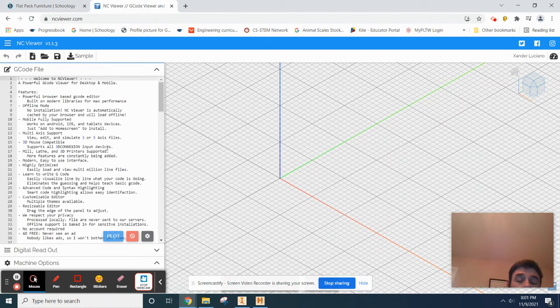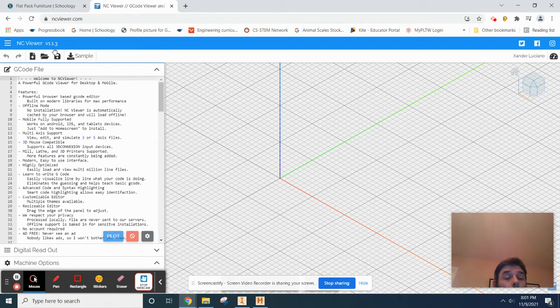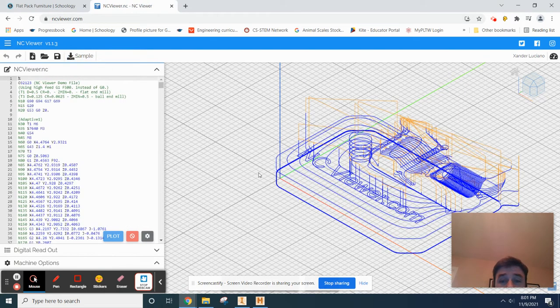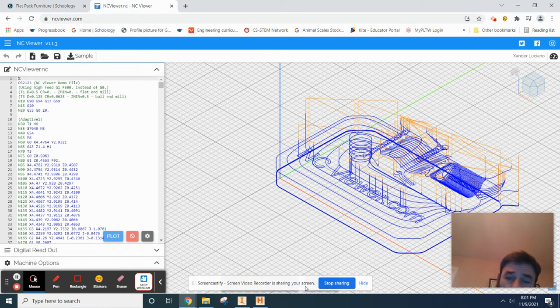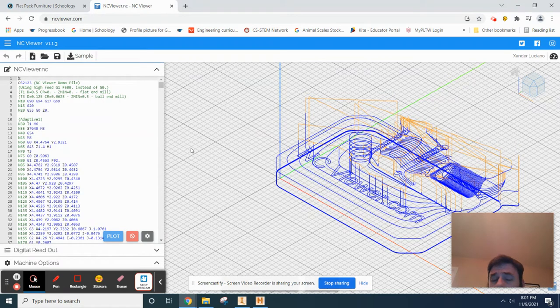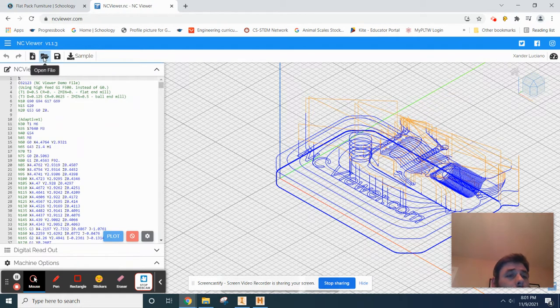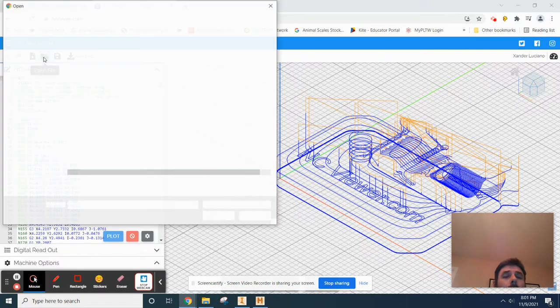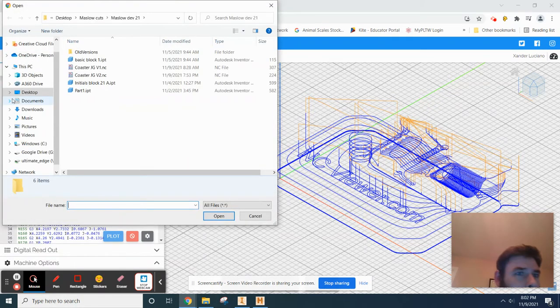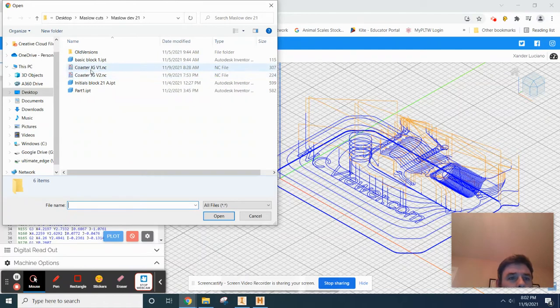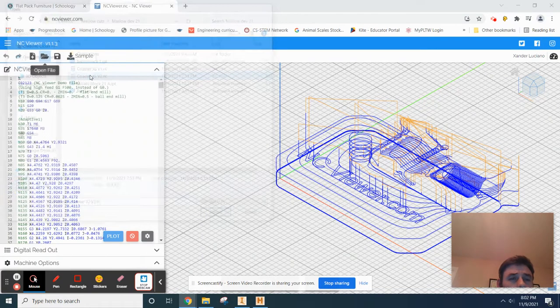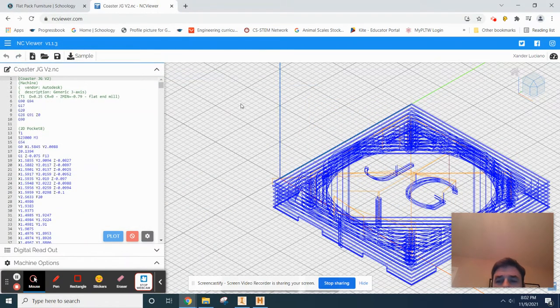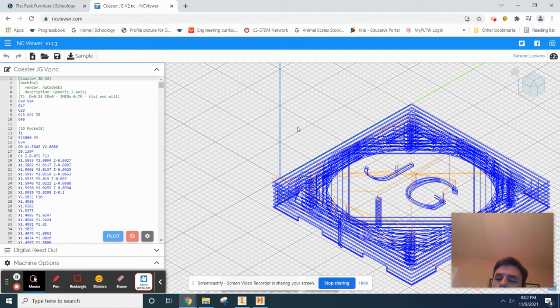What this is going to allow you to do is upload like you can click sample G-code and watch what it does—you can watch the tool run, which is pretty neat. But what we're going to do is open our file. This is why it's important to know where your file is. I want to load coaster two.